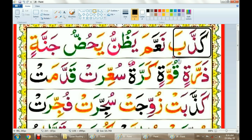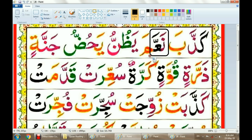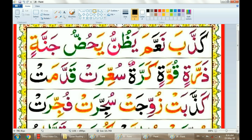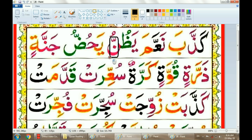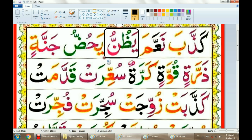Kathba. Na'ama. Yathunnu. Kathba. Na'ama.